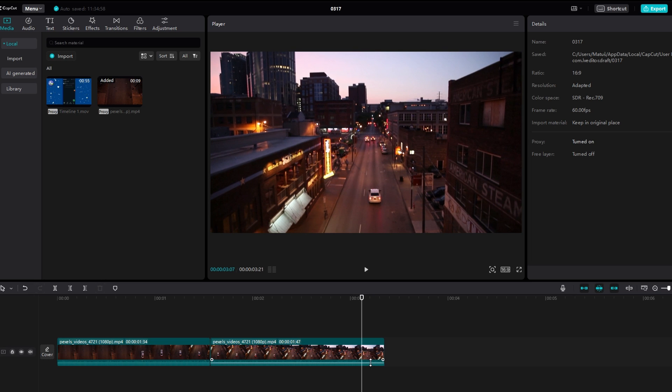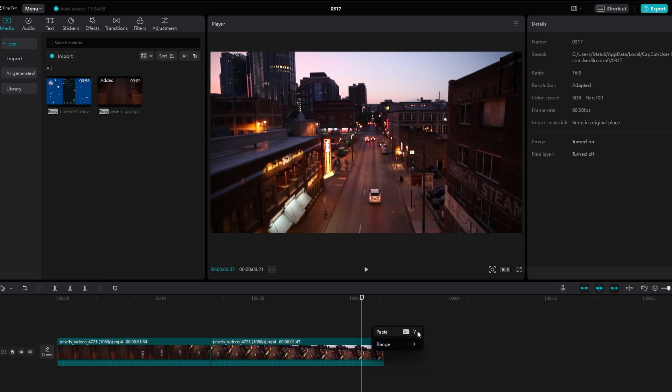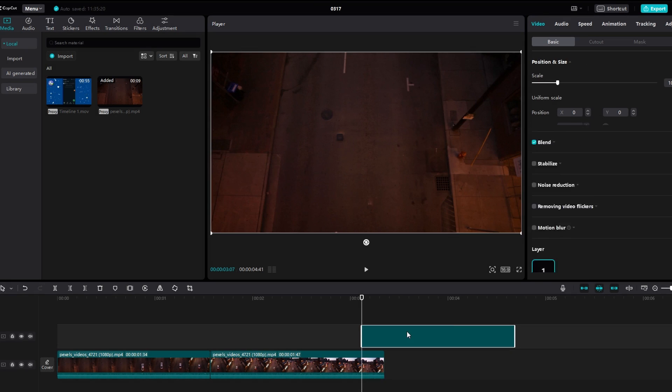Right click at the desired location in the timeline and select paste. Alternatively, you can press Ctrl+V on your keyboard or Cmd+V on Mac.